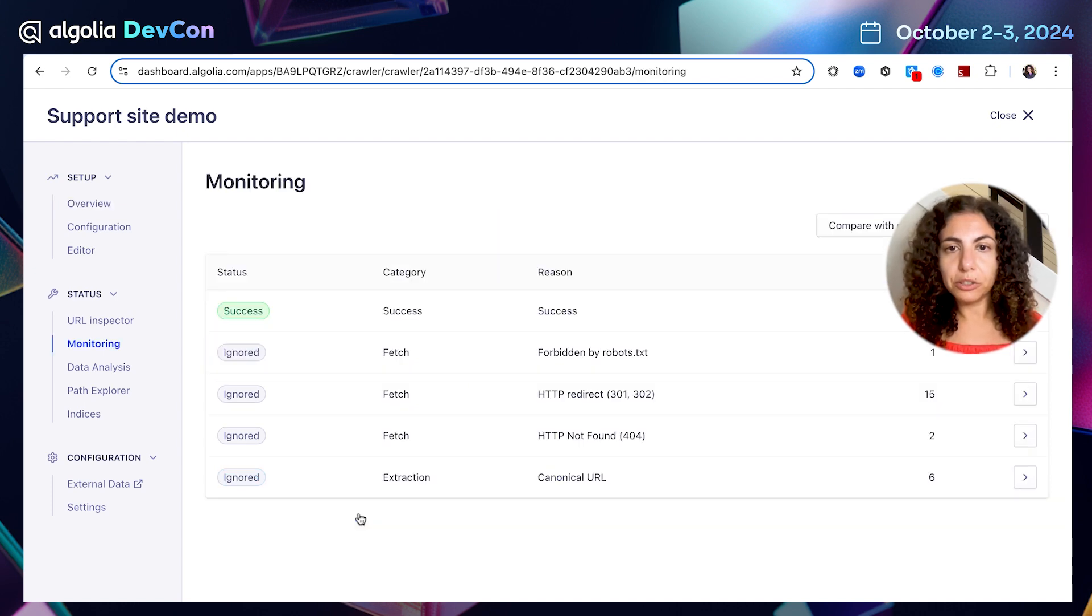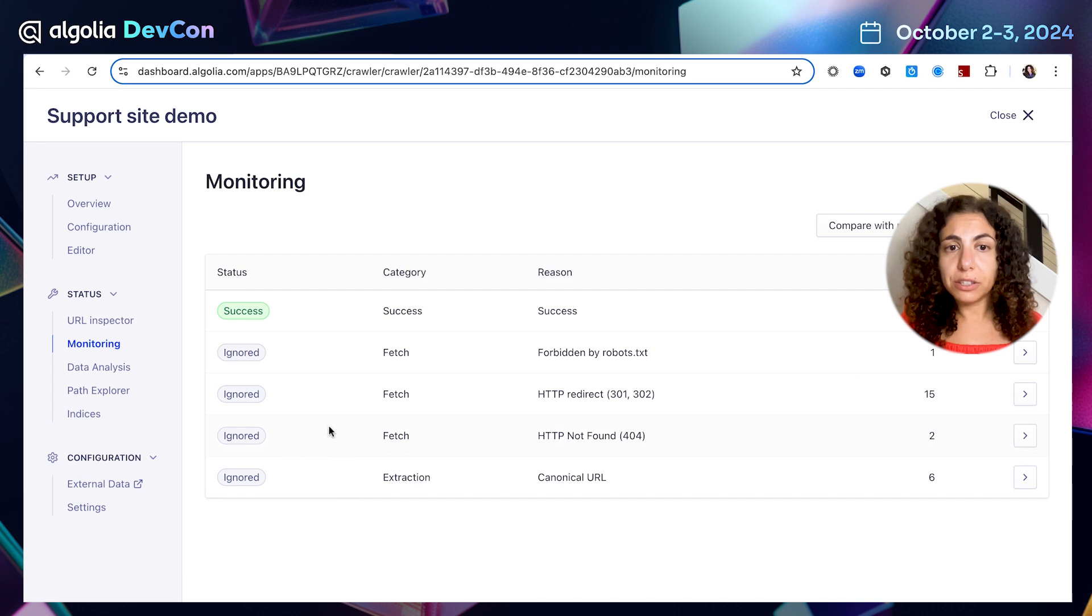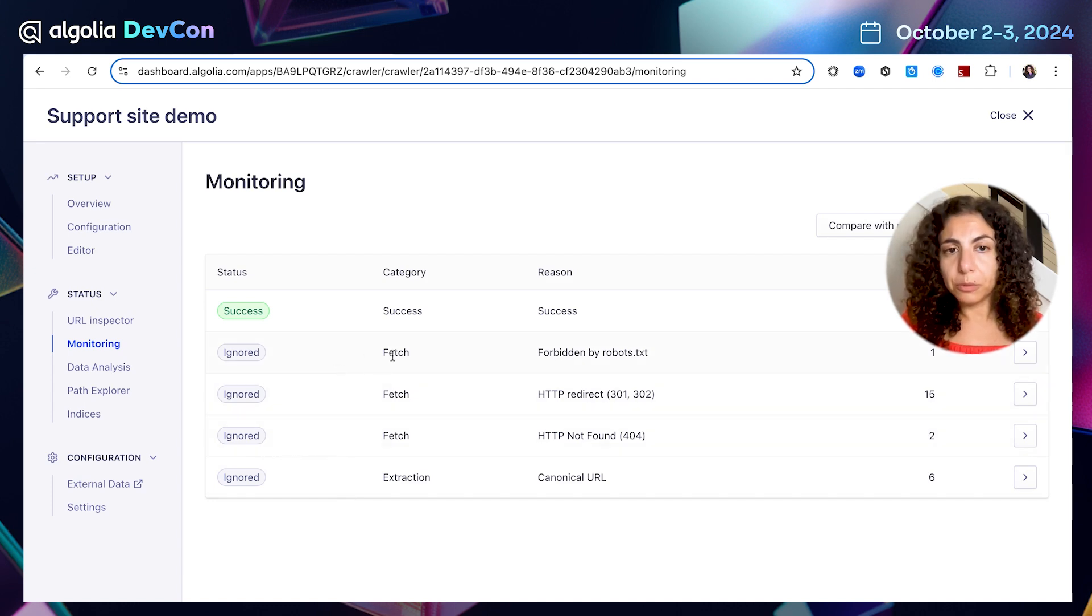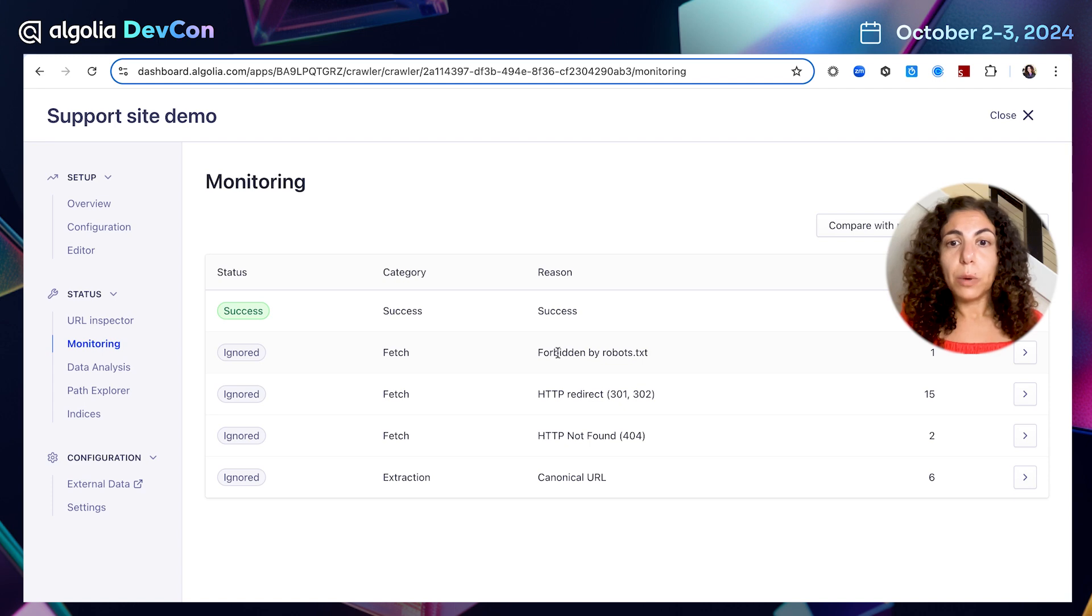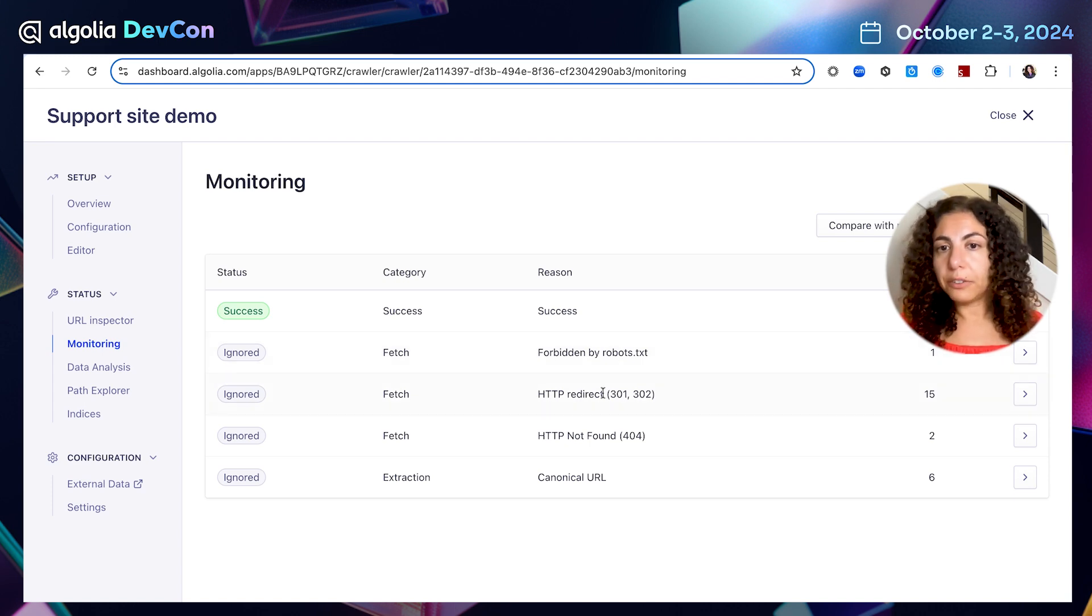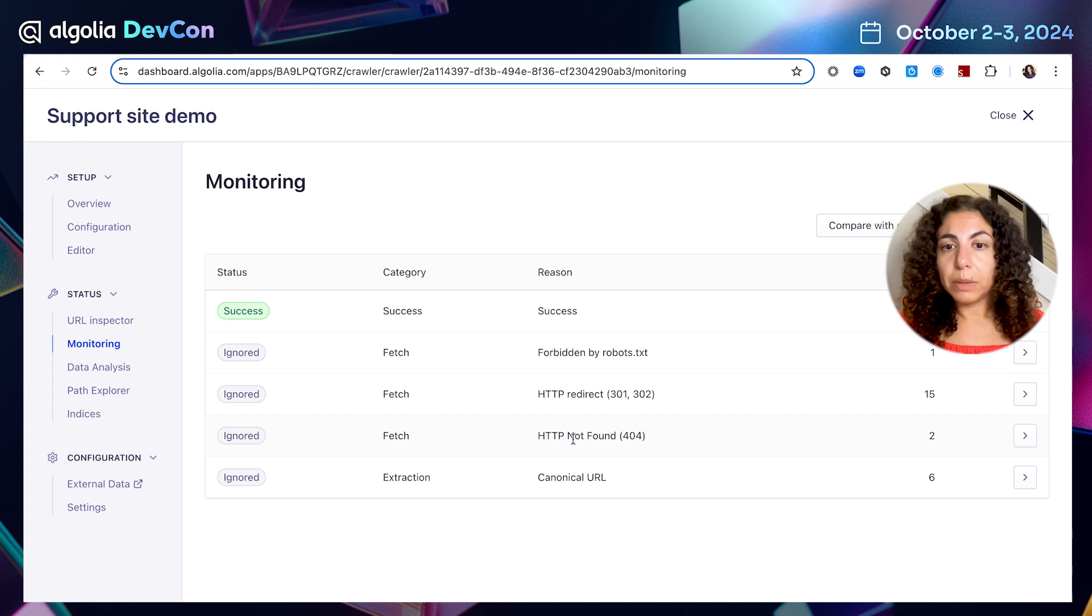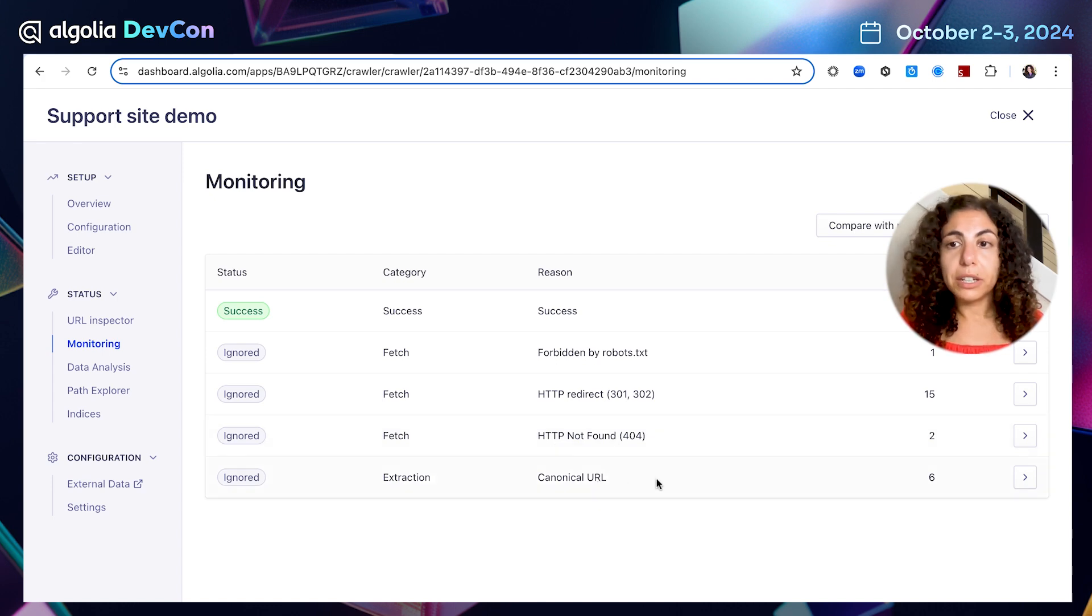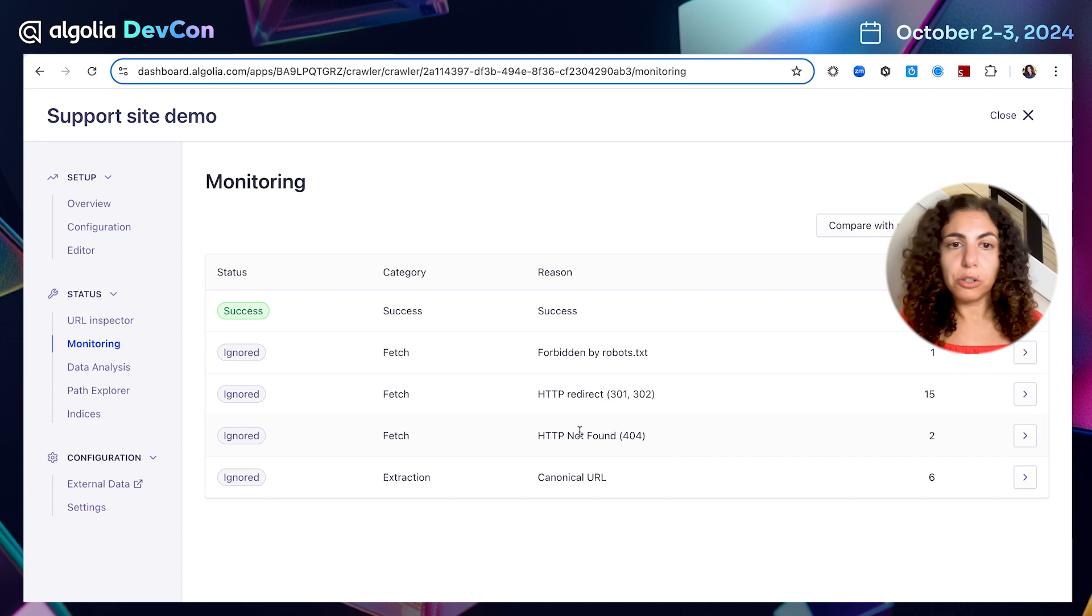I'm going to click on monitoring. And here I can see that there are several reasons for URLs to be excluded and ignored from the crawl. So here you can see, it was forbidden by robots.txt, another reason could be a redirect and page that was not found or a canonical URL. All of this we can explore deeper if we want to.